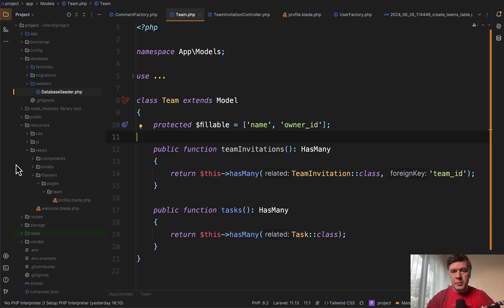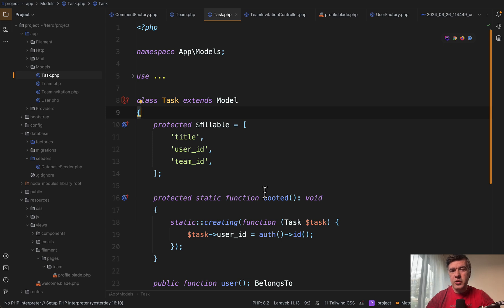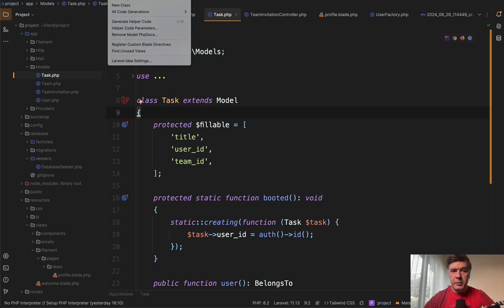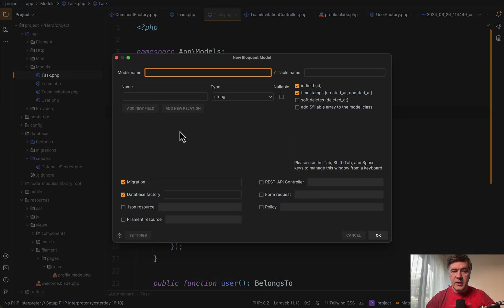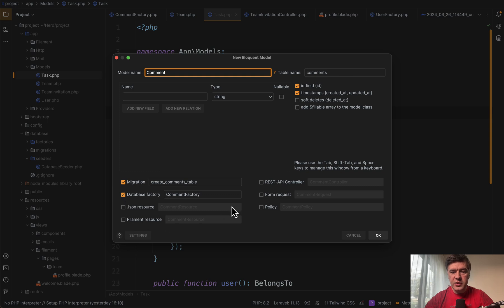Here I am in my PHP Storm and what Laravel Idea allows me to do. First feature is creating a new eloquent model with relationships. I have a task model and I want to create another model called comments to those tasks. I open menu item Laravel new eloquent model and here's the window. So I enter model name comment. It automatically suggests to have IDs and timestamps, table name, migration factory and other stuff.